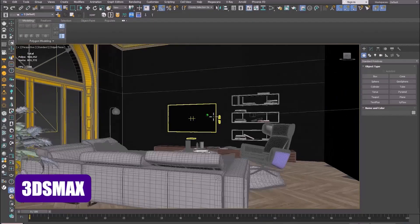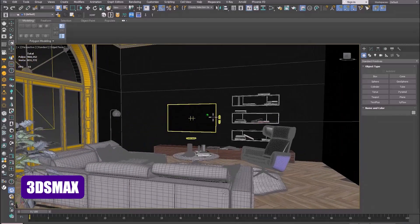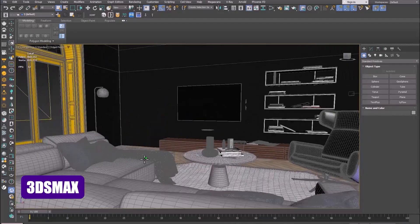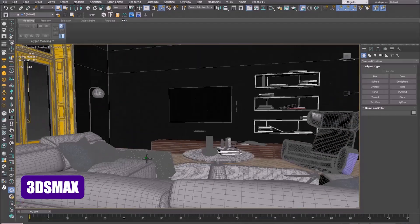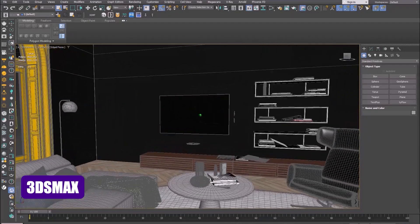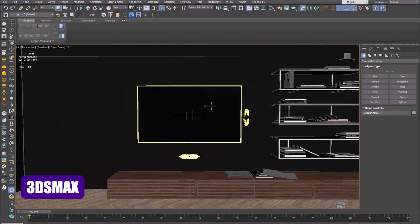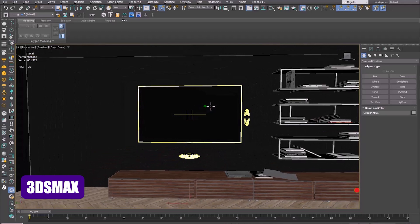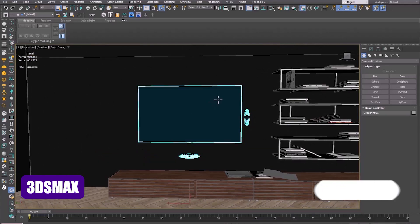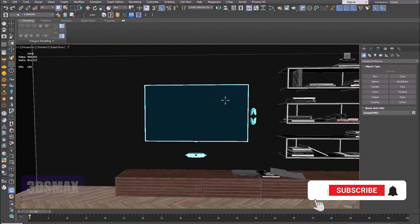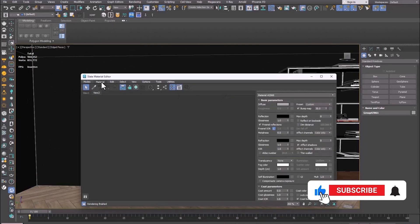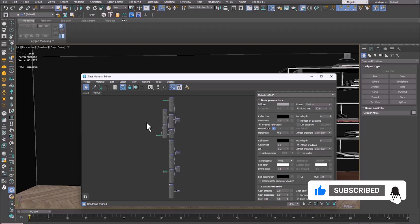In this training, the file of CGTrader Company is used — a TV room — and our video is going to be played on this TV. To create it, we must use the green screen technique.